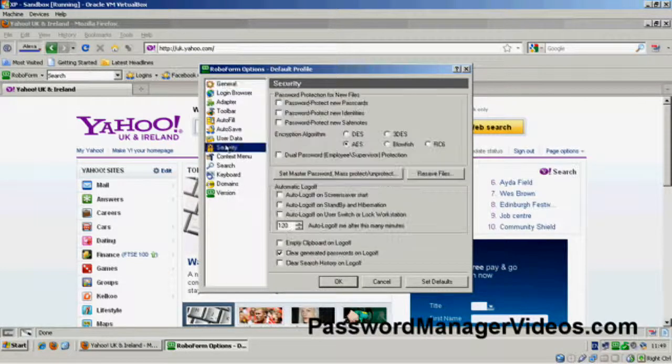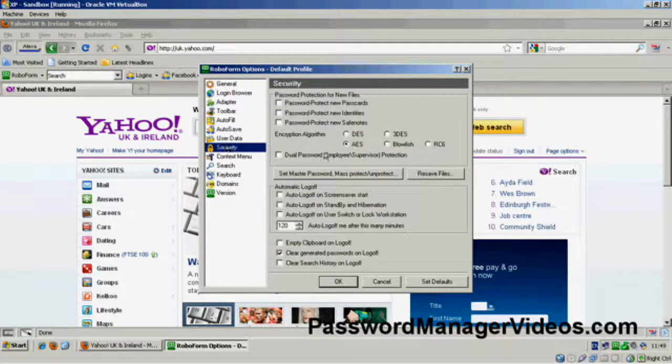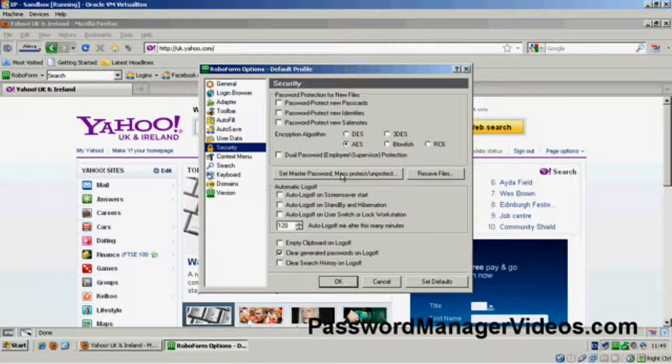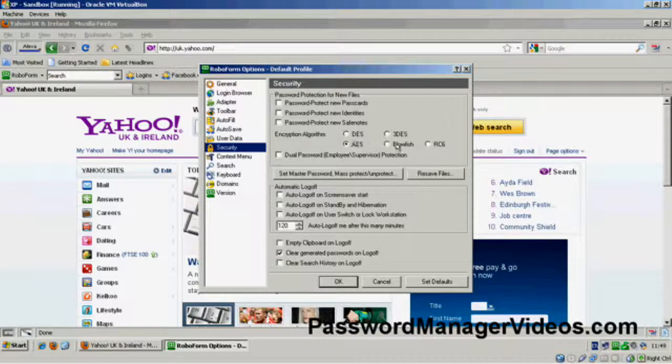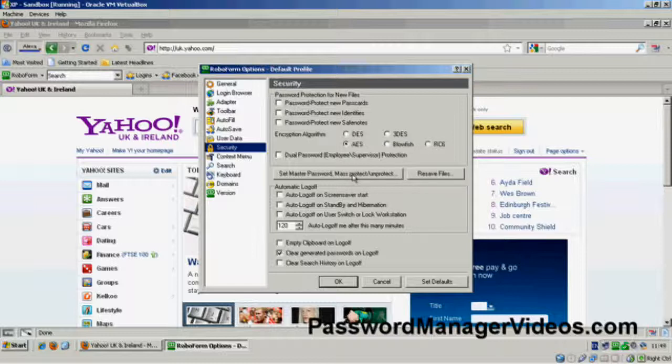And we need to click on Security, and you will see here there's Set Master Password, Mass Protect, and Unprotect. So, you see here the encryption algorithm. I mean, you can pick one of your choice, I like to stick with AES.